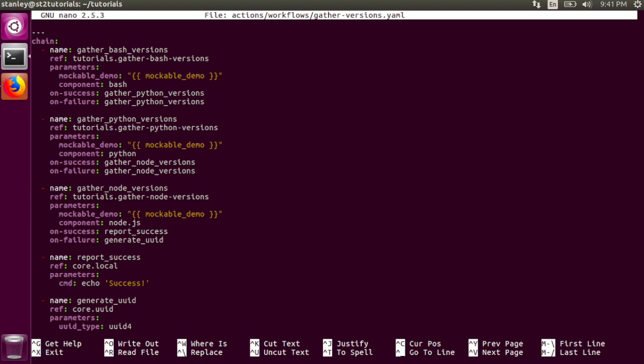The gather node versions with underscores task runs the gather node versions with dashes action from the tutorials pack and passes in the same mockable demo parameter with the same value as before. This time, the value of the component parameter is node.js.